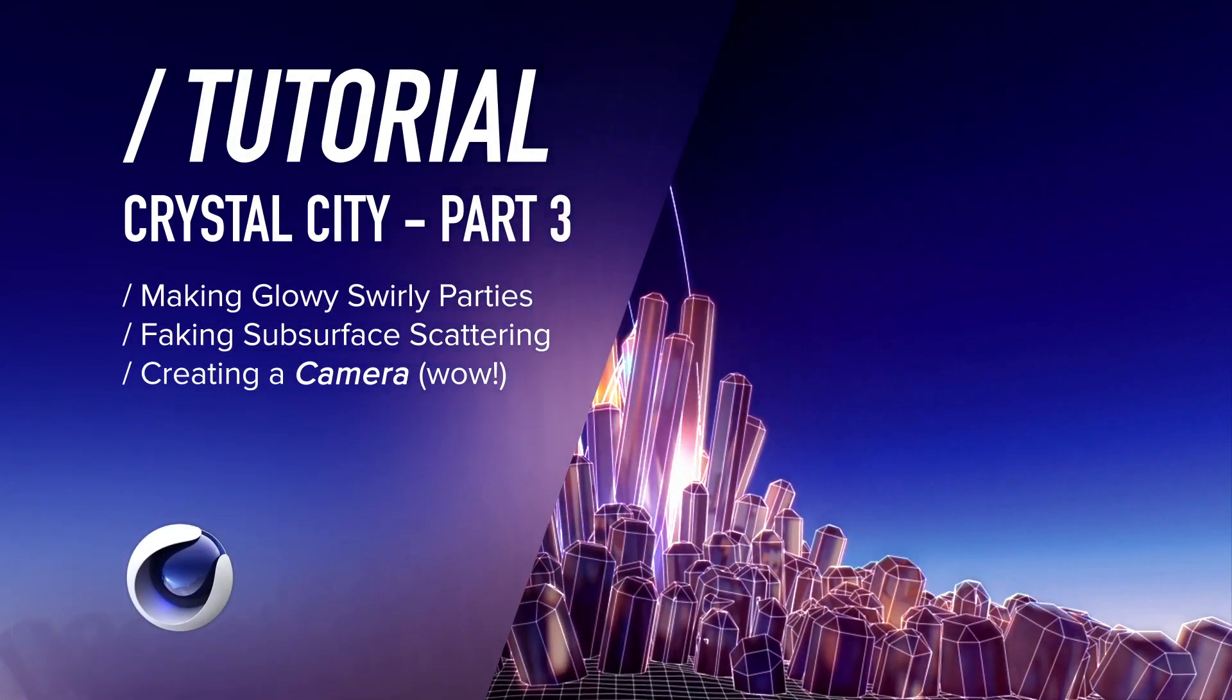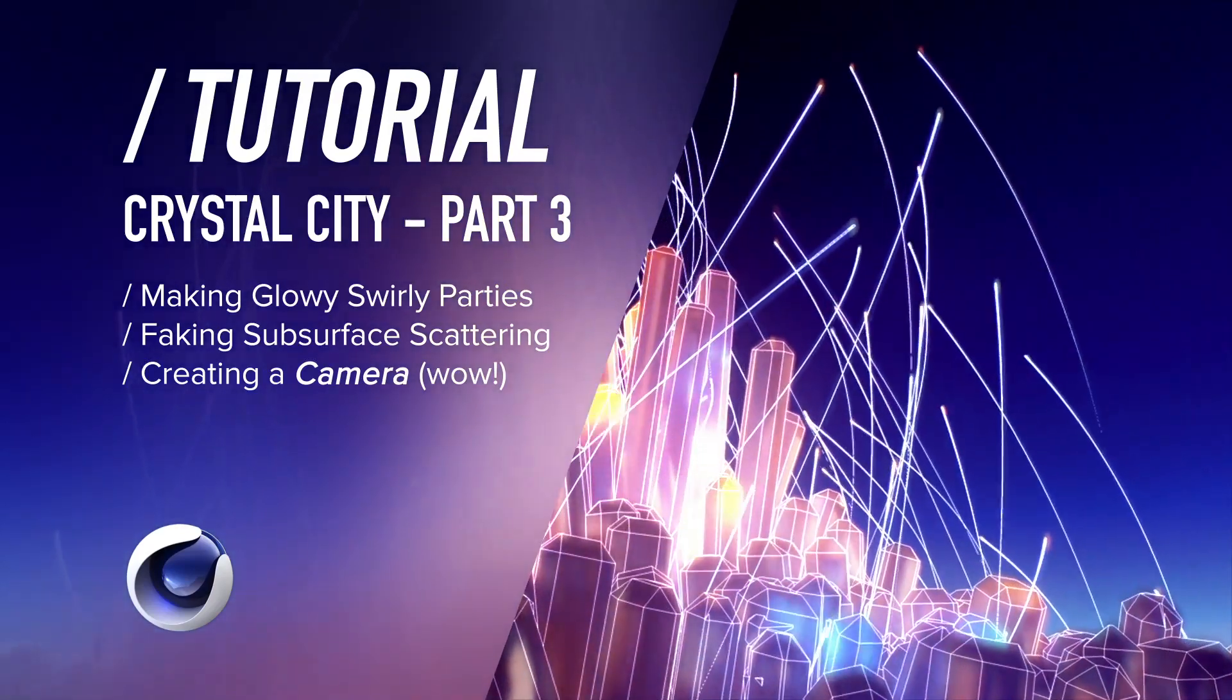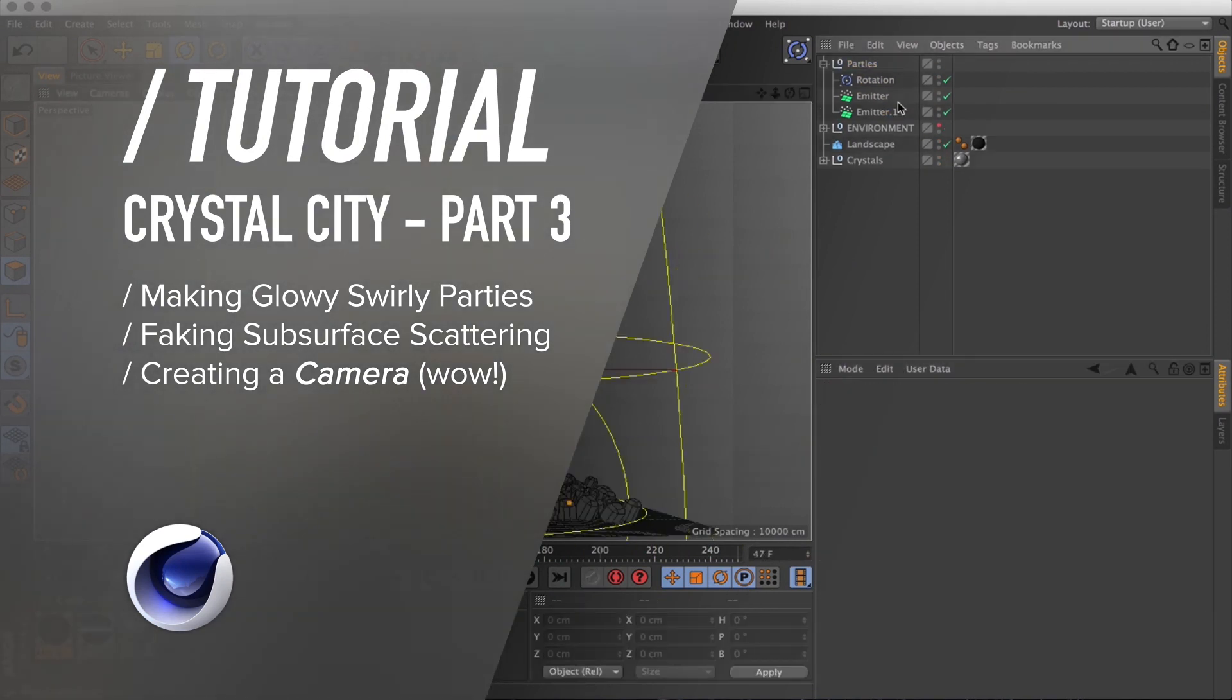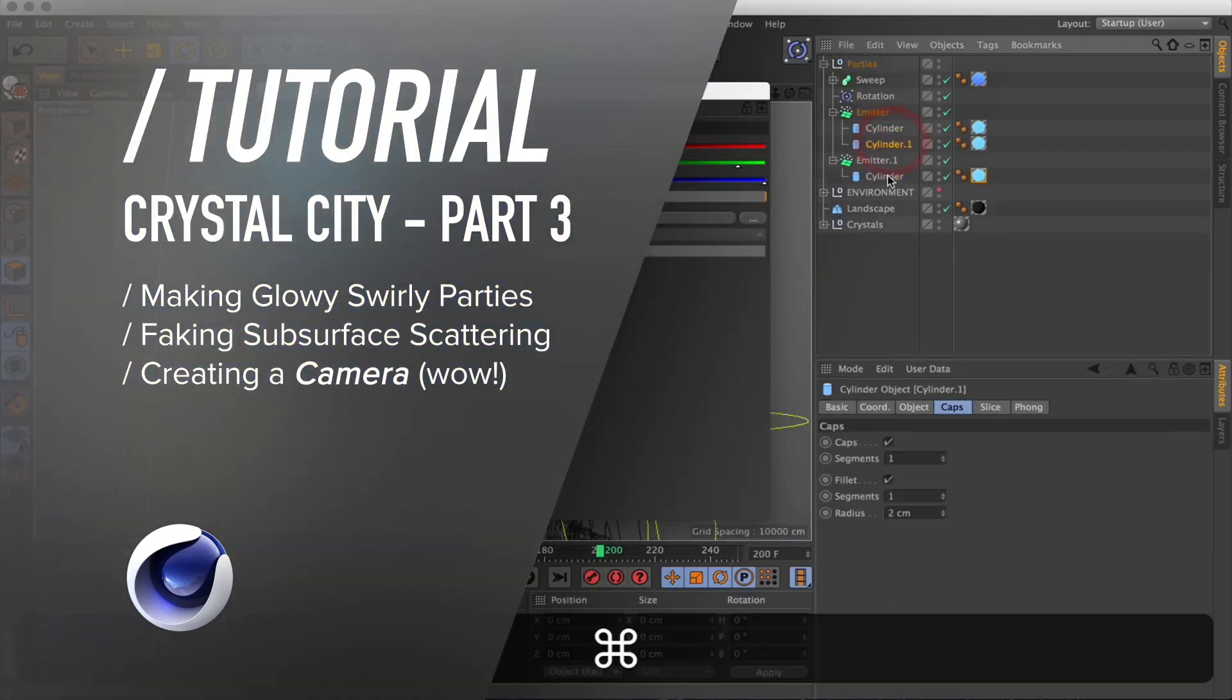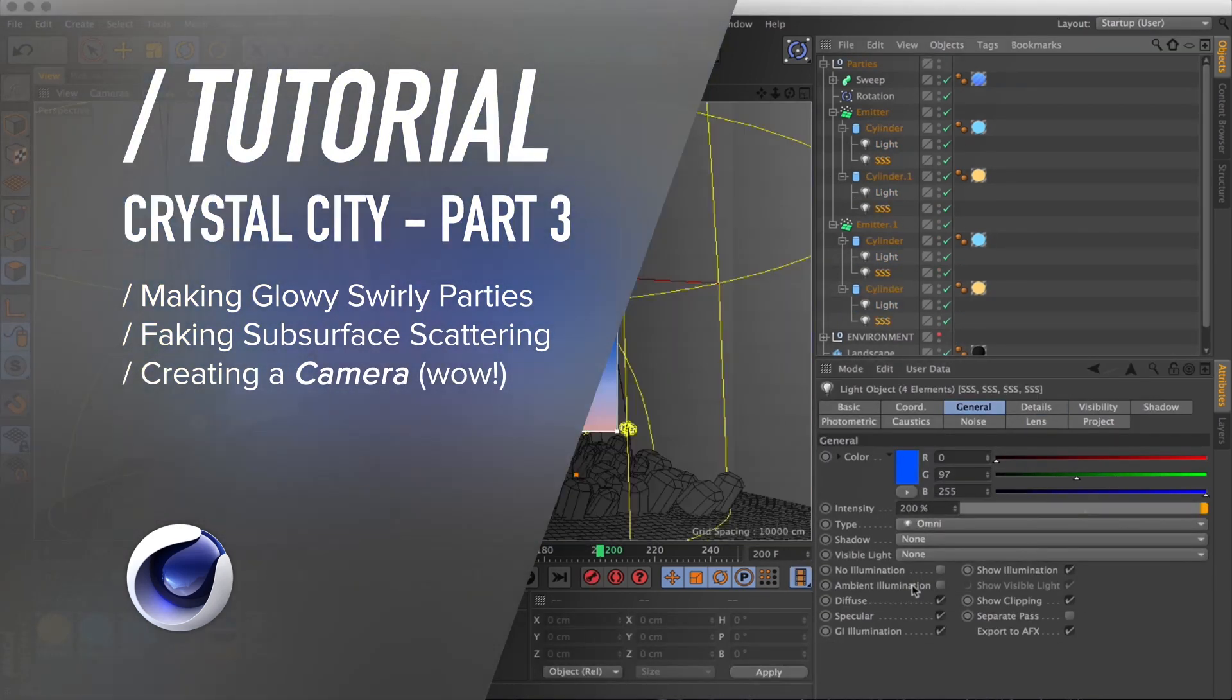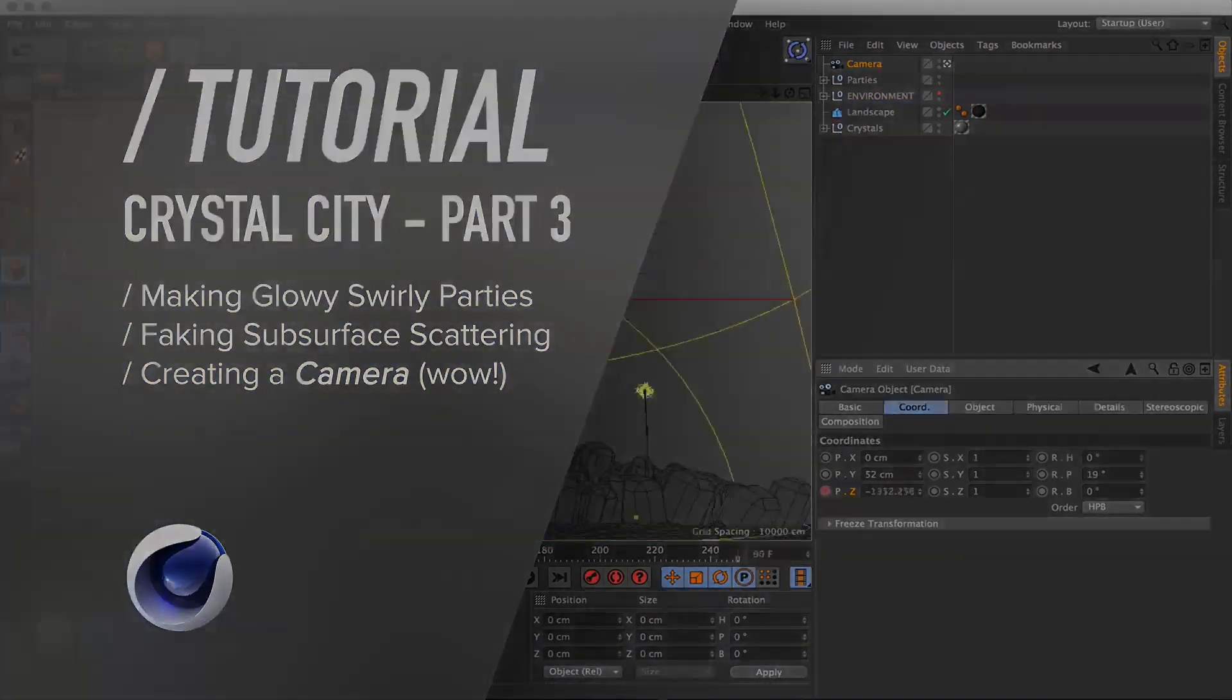Greetings again all you motion makers and heartbreakers! You are now officially a witness of part 3 of the Crystal City tutorials. In this one we will create the glowy, swirly particles with trails and have those illuminate the crystals from the inside and outside by effectively faking subsurface scattering to save render times. Then I'll top it off with setting up the camera animation. So please stand clear of the closing doors and let's go!